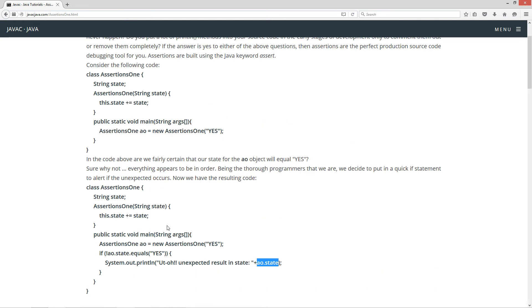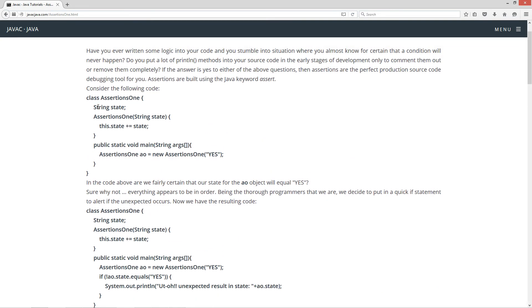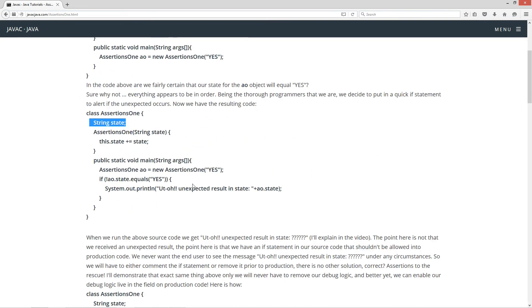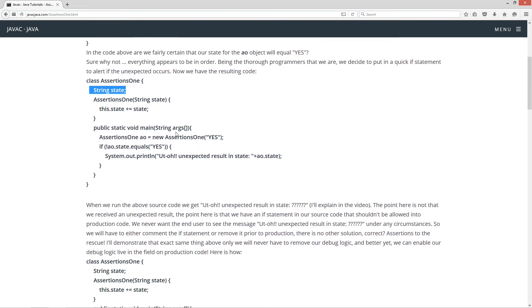And you'll notice I didn't encapsulate this or anything like that. I didn't want to clutter up my tutorial with getter methods there. Not quite exactly proper as far as encapsulation goes, but you get the point. We're not demonstrating encapsulation here. We're demonstrating assert.